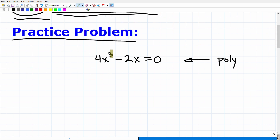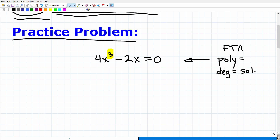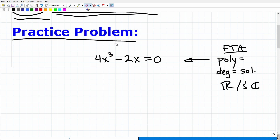This happens to be a third-degree polynomial, which means the highest power is three. The degree of a polynomial equation tells you how many solutions that equation is going to have. This concept is called the Fundamental Theorem of Algebra. It's not critical that you know the name, but you do need to see this and recognize: this is a polynomial equation and I need to find three solutions. Those solutions can be real numbers or imaginary complex numbers.